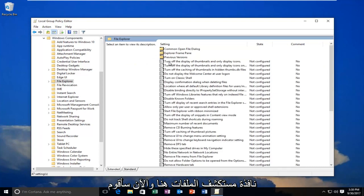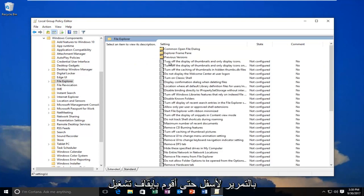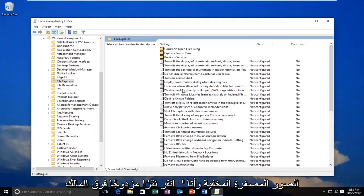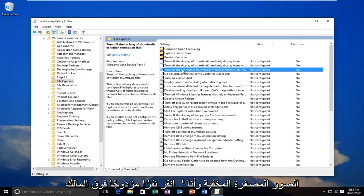And now I'm going to scroll down until I get to turn off caching of thumbnails in hidden thumbnails. And I'm going to double-click on it.